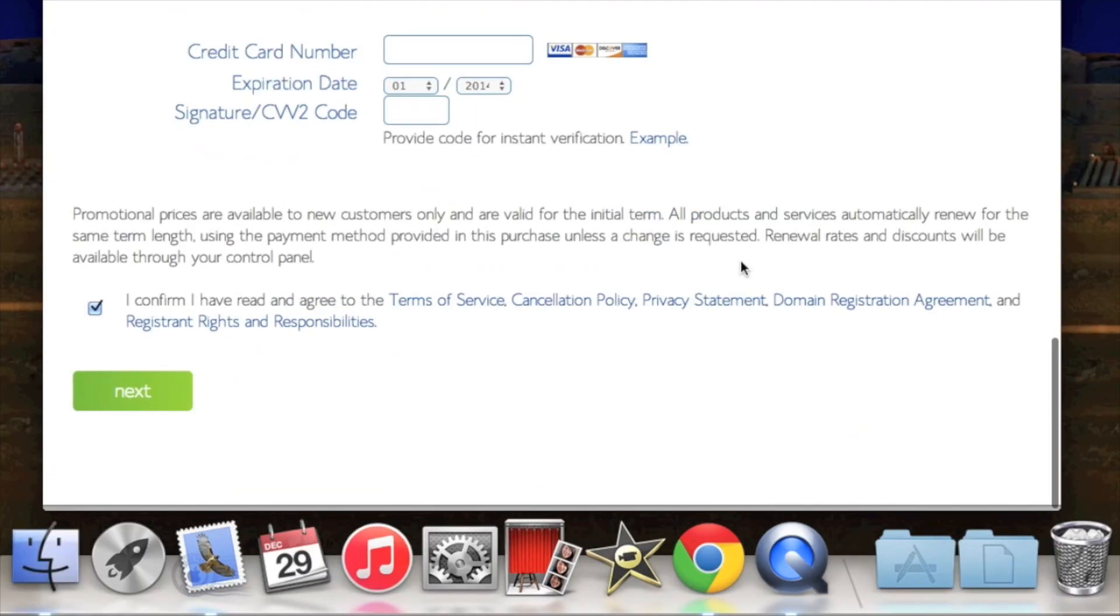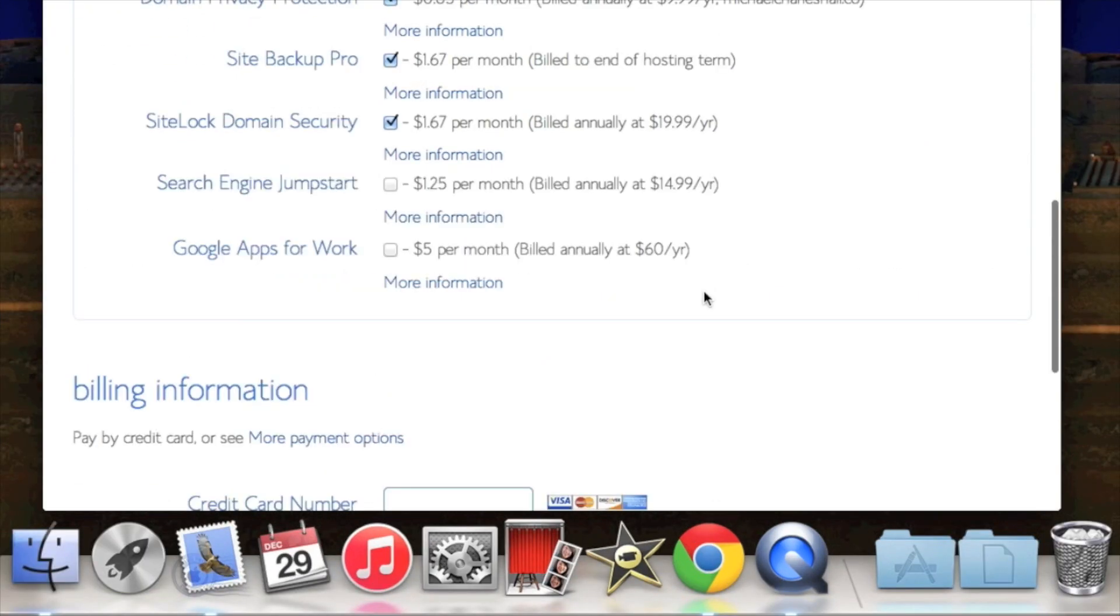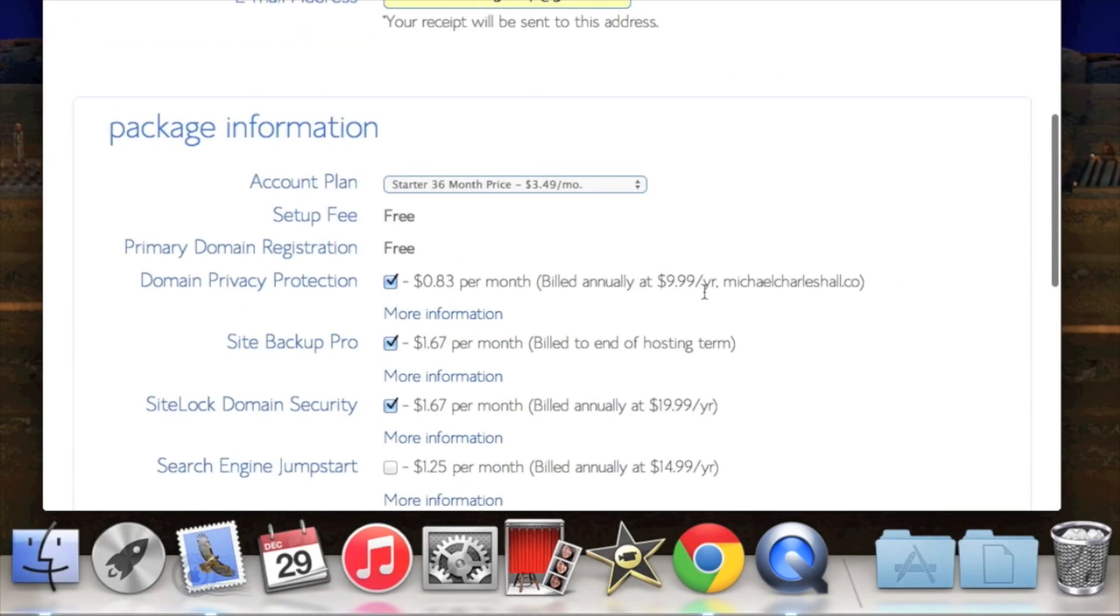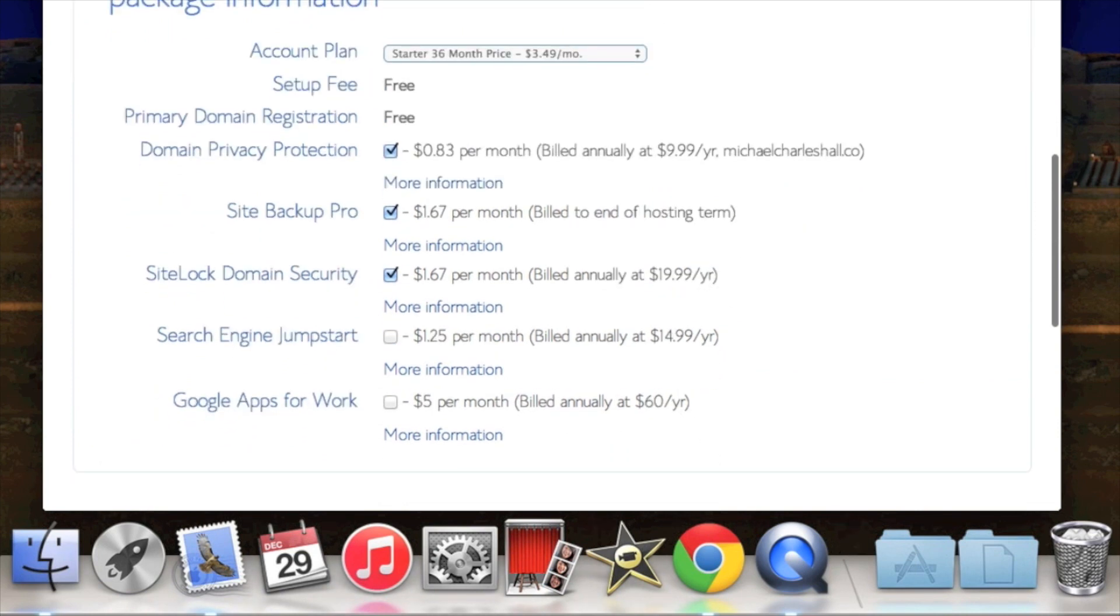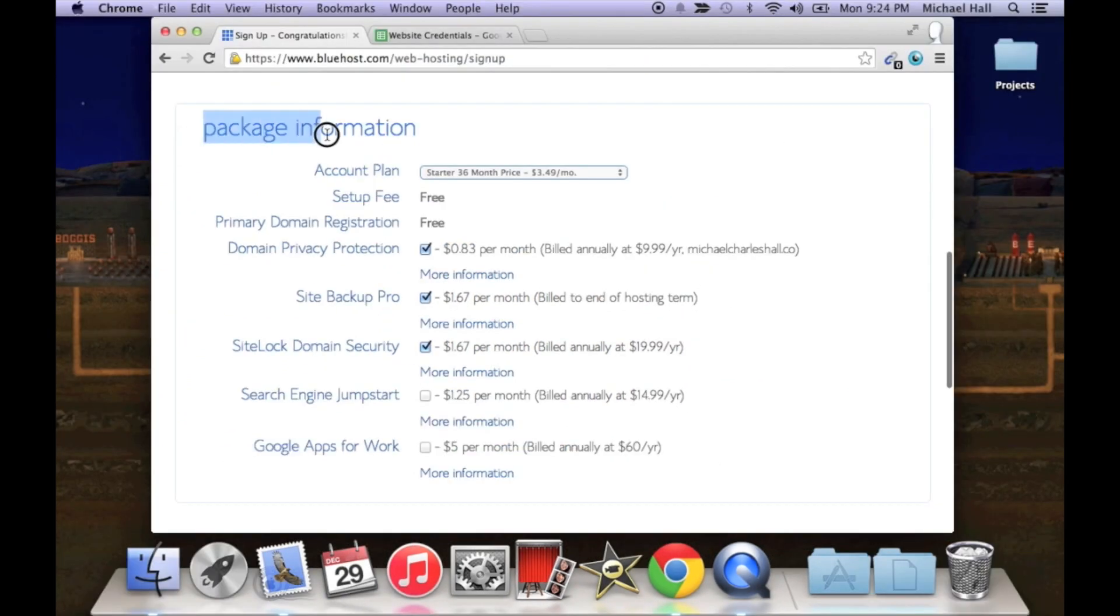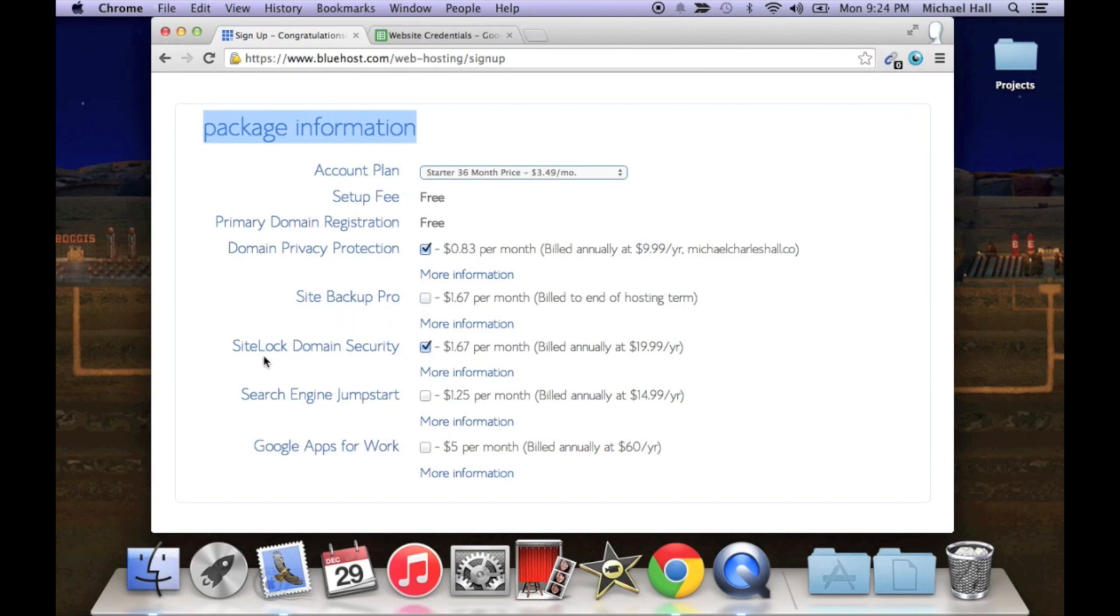Okay, now we're looking at package information. I do not like the site backup pro, I don't think it's necessary.